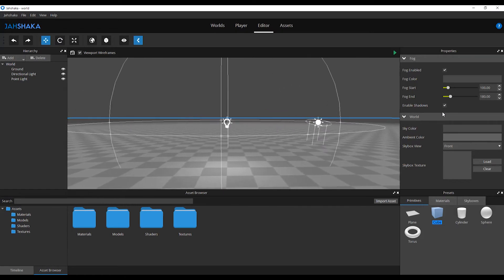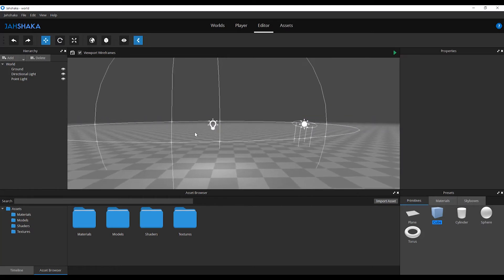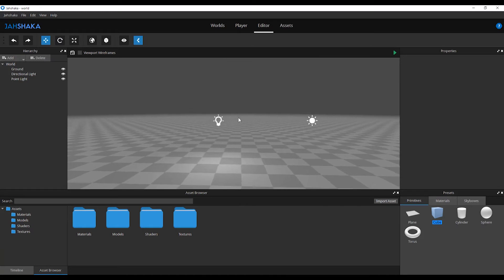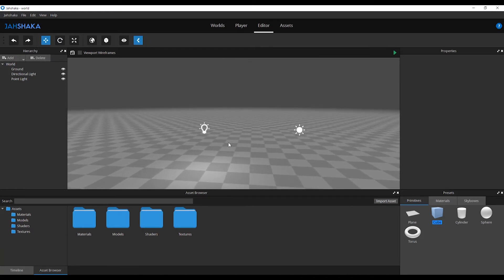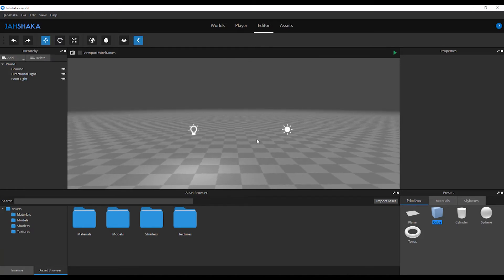The editor opens with a ground plane and two lights already in the scene. Jashaka comes with a few primitive objects you can add to your scene, but it does not have any modeling or texturing capabilities.